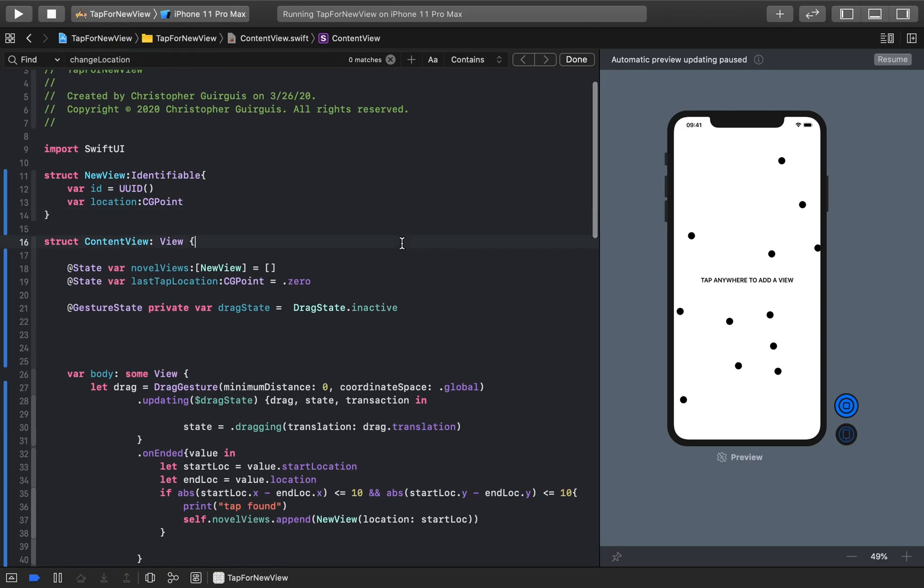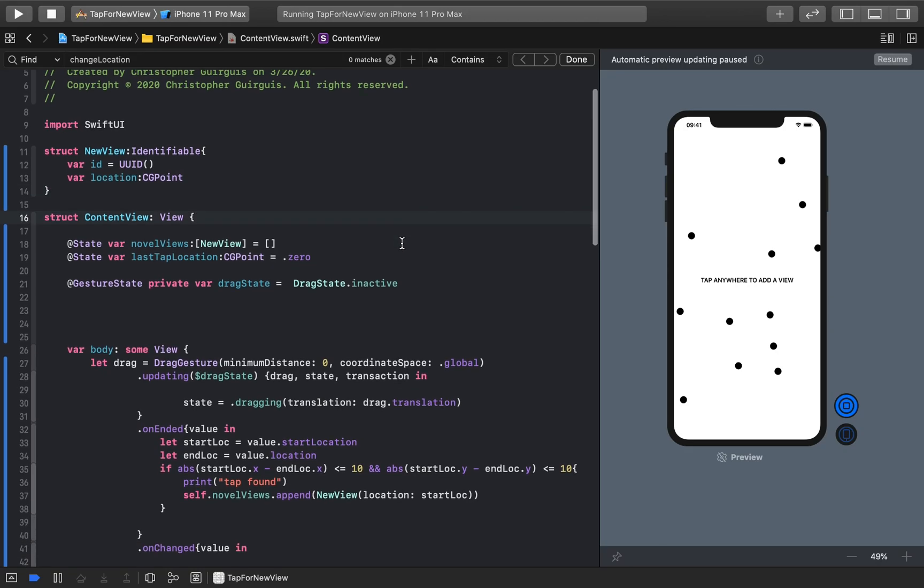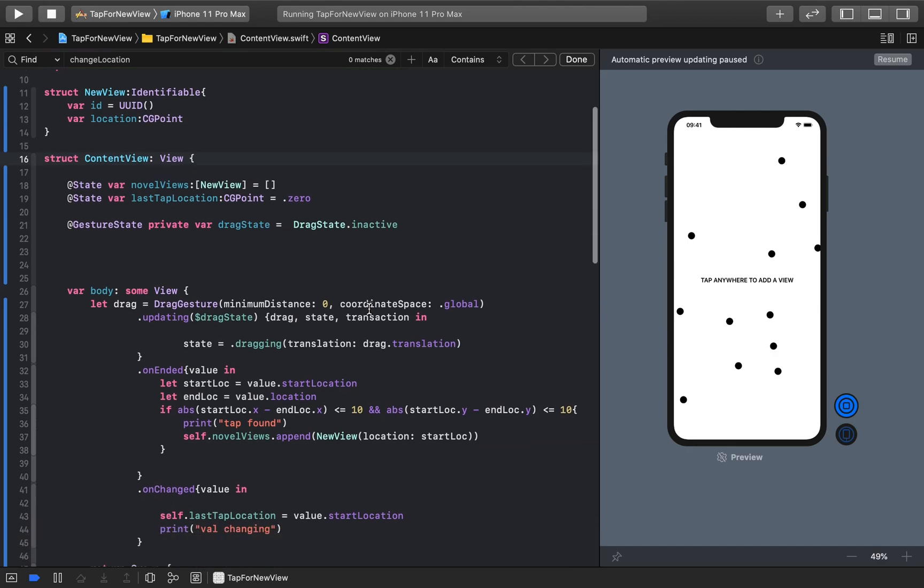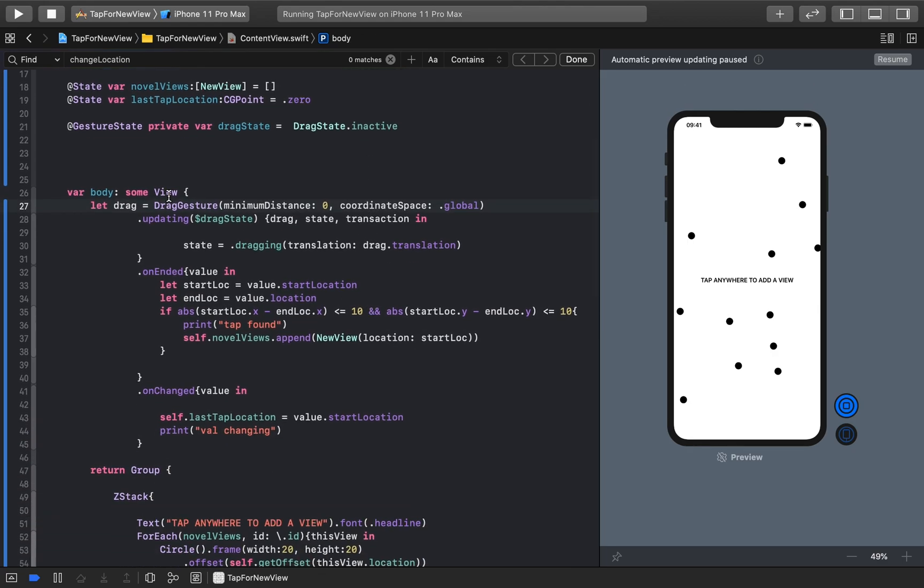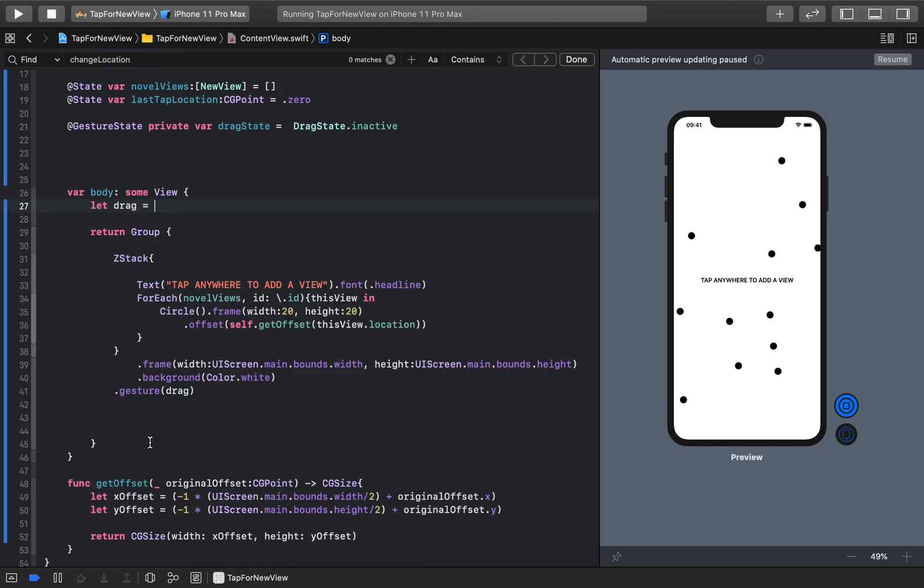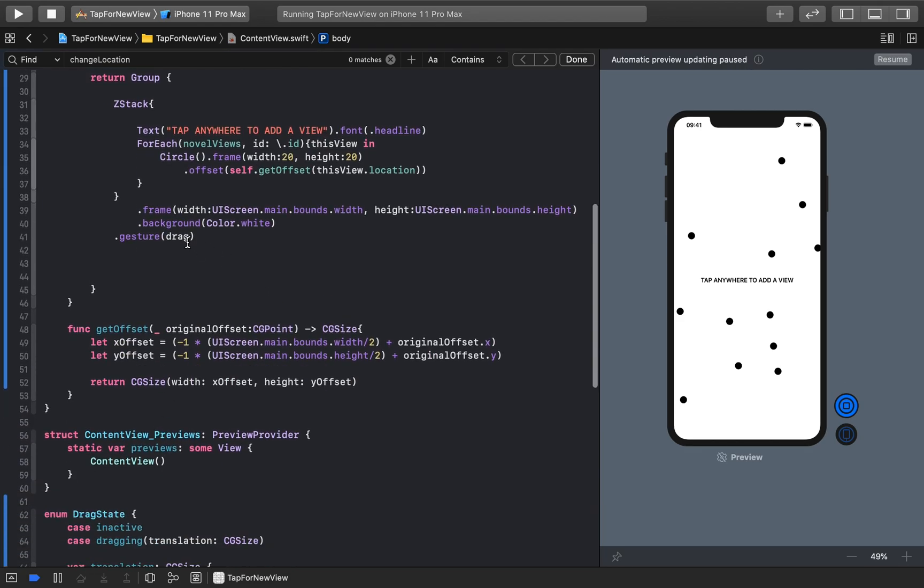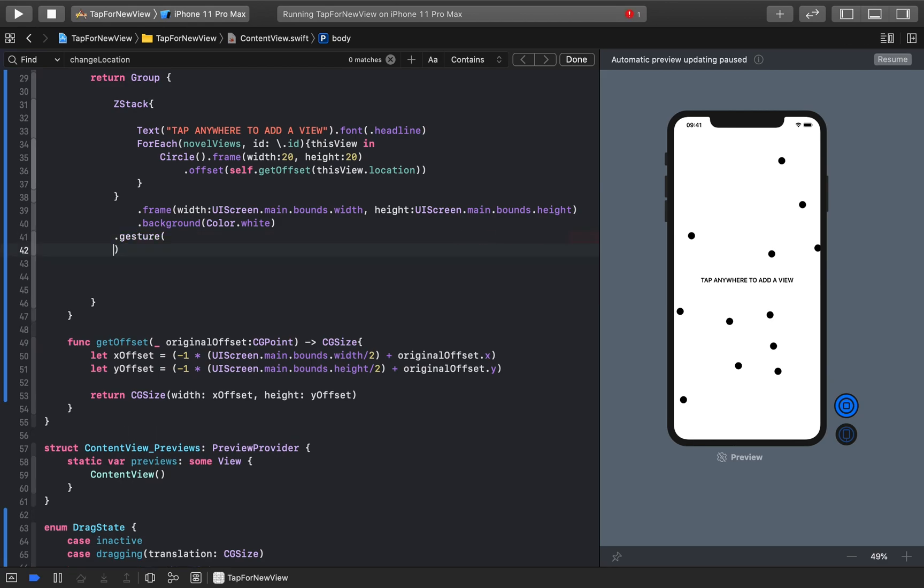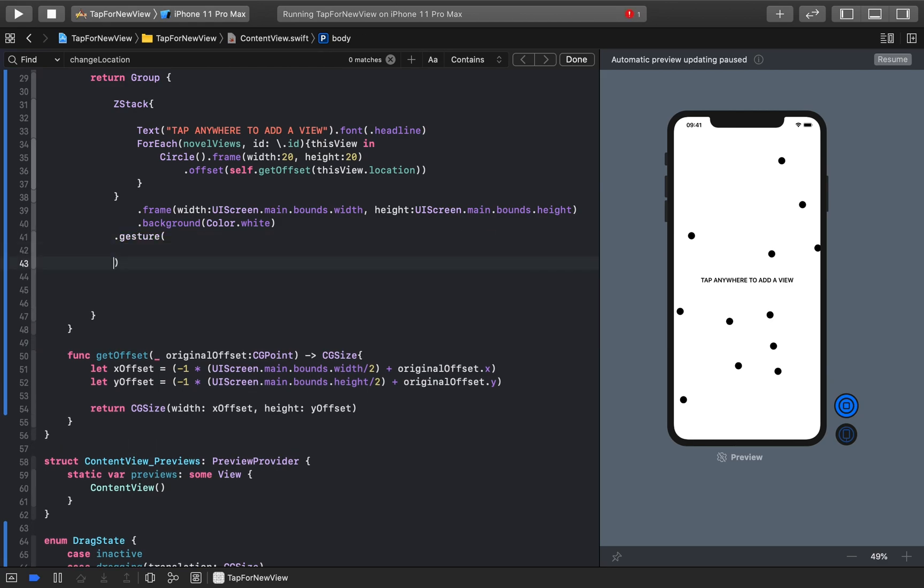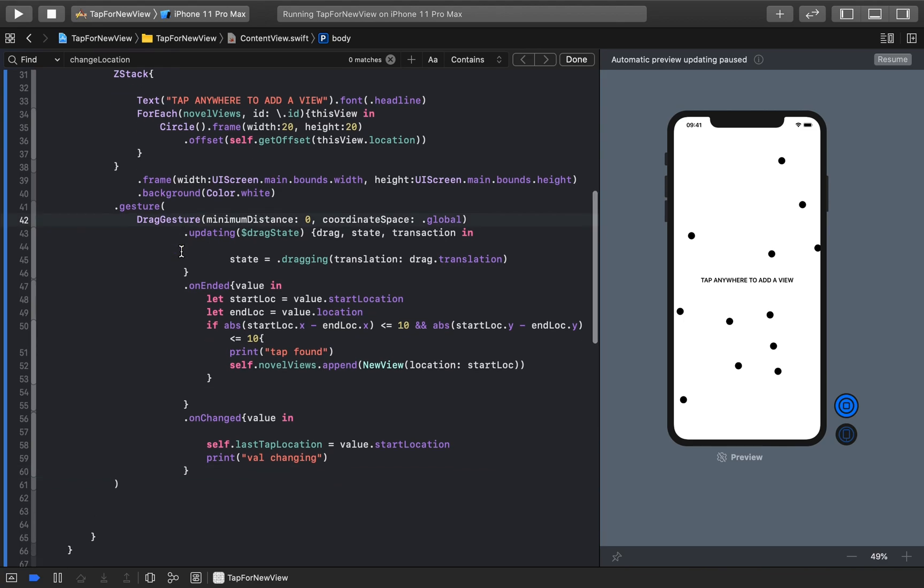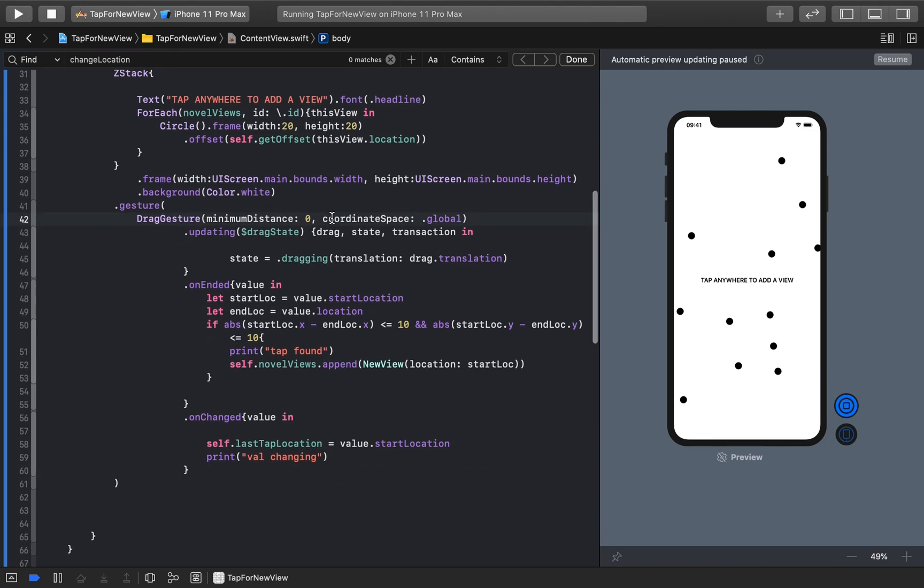All right, so picking up where we left off, what we're going to need to do is just a couple small changes. So the first thing we need to do is we need to grab dragGesture, and we're going to take everything through onChange, and I'm going to get rid of this let drag equal blah, blah, blah. I'm going to put that directly inside of .Gesture, and I'm going to get rid of where it said drag, and I'm going to write dragGesture.